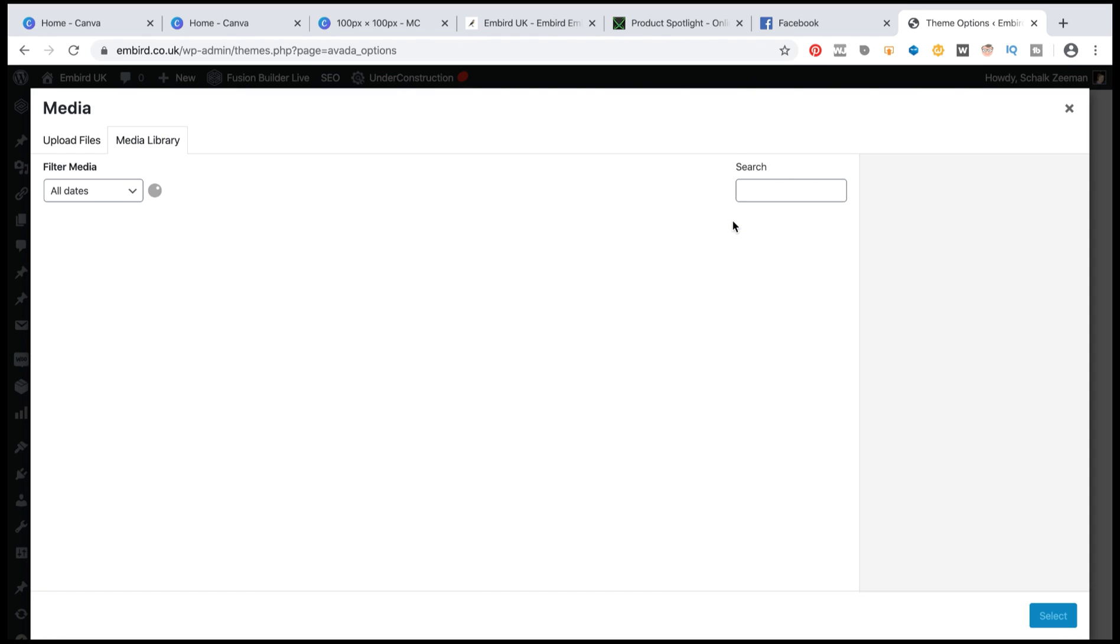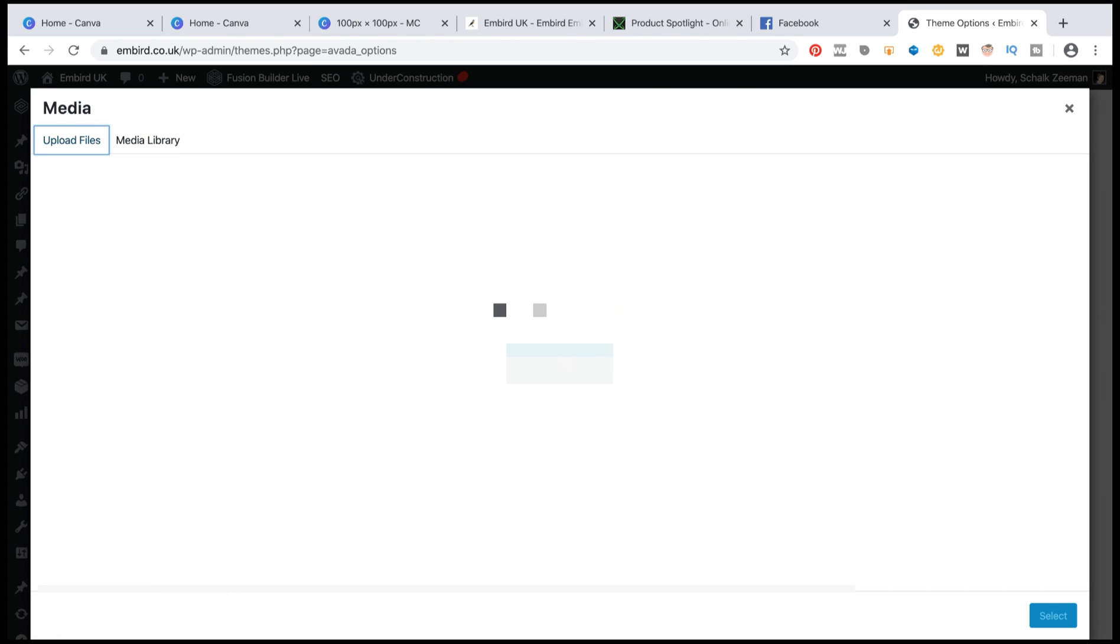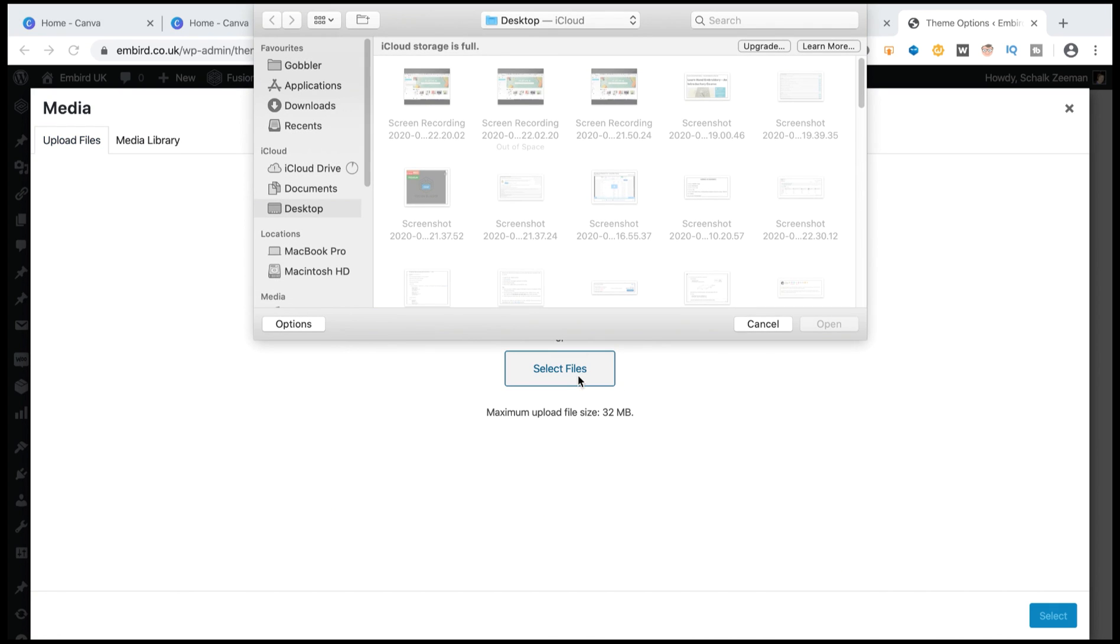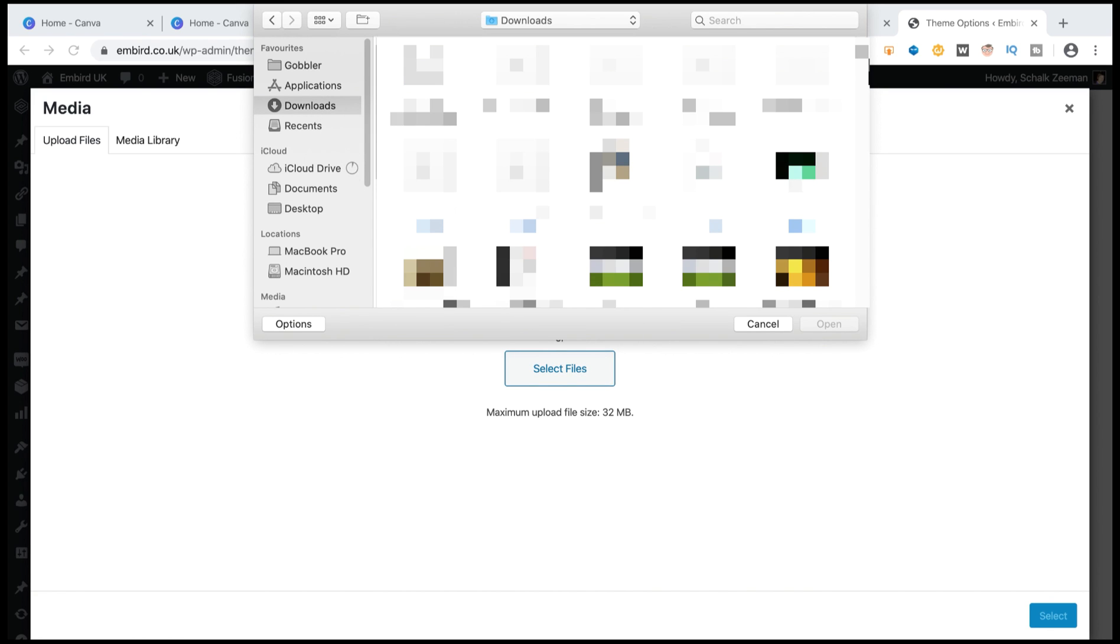I'm just going to click on upload here. And now I will be able to upload my files. And I will be able to go to my downloads.